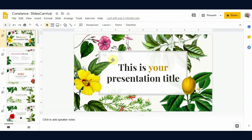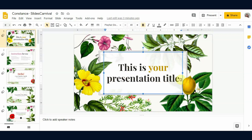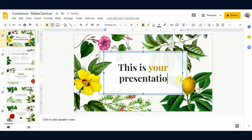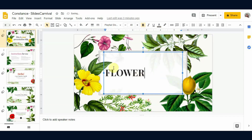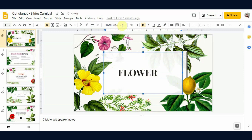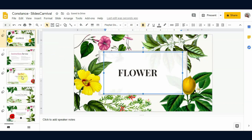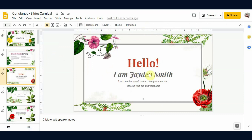Now we are in Google Slides. Let's edit this text — since this template is floral, we'll name it 'Flower.' You can change the font style from here, change its size, make it bold, italic, underline — whatever you want. Now I'm going to show you how to add comic characters to make your presentation more lively and interactive.